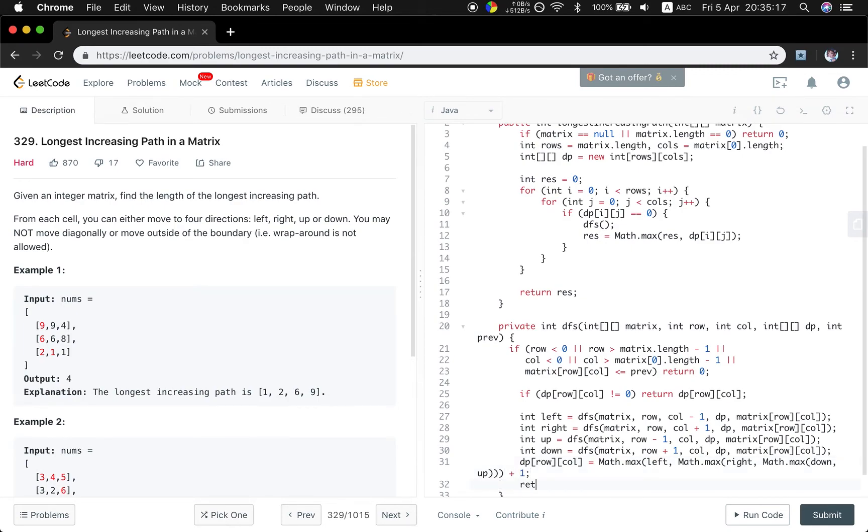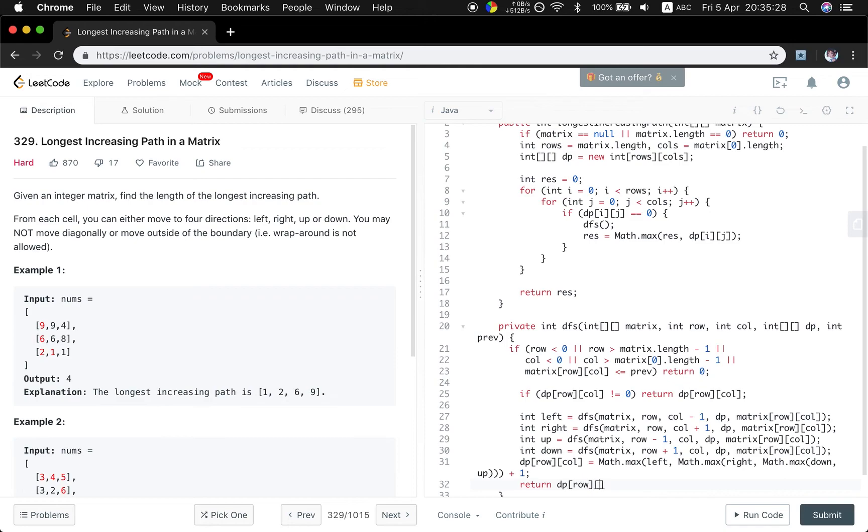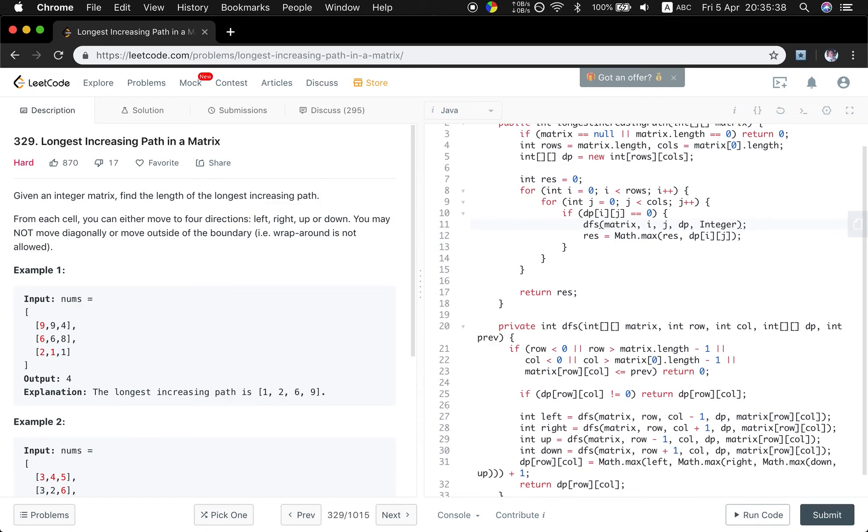Finally, because even if all its four directions are less than it, the longest path should be one, so it's correct. DP[row][column] equals this value. So let's pass matrix[i][j], DP. Previous: because I said at least have one, so at first I initialize this previous equal to the minimum value.